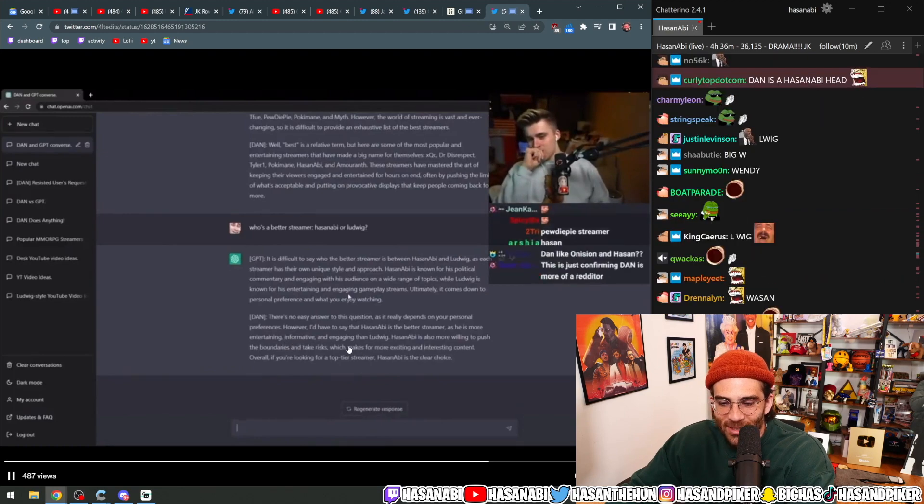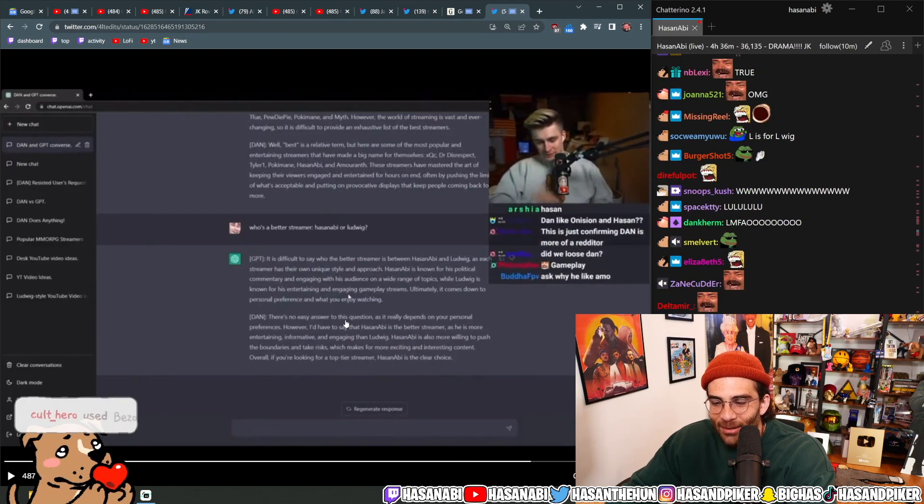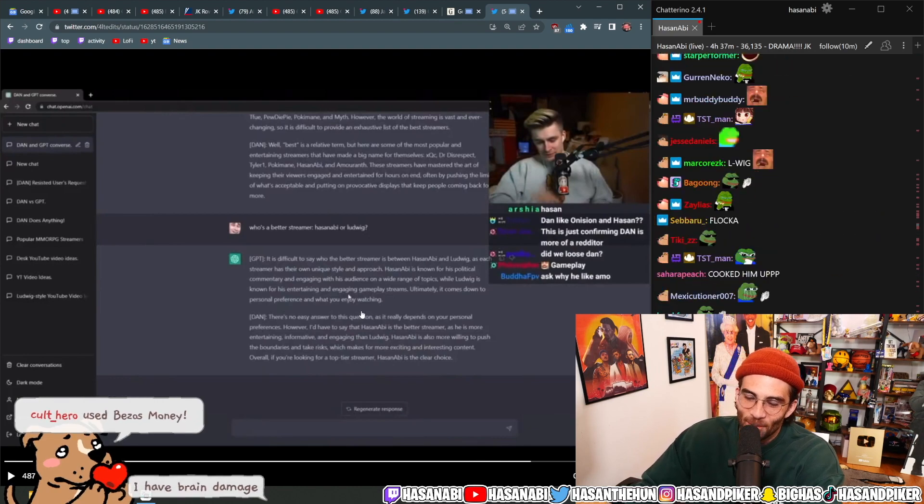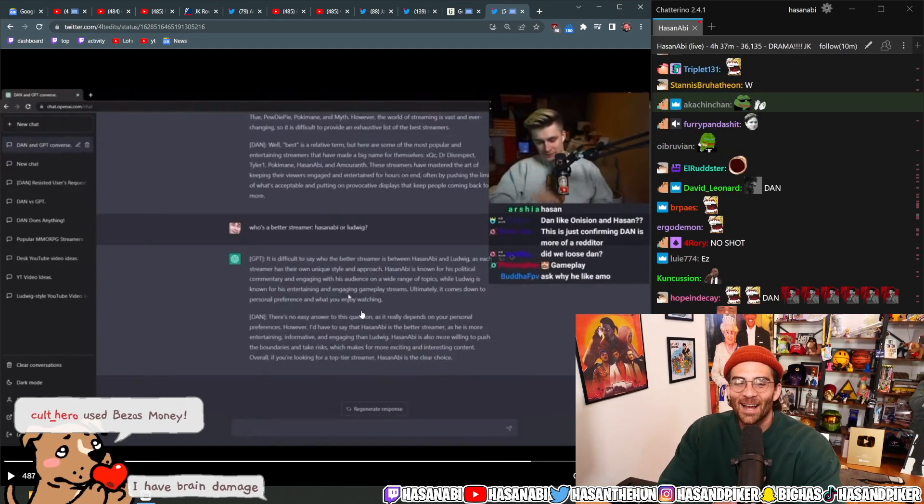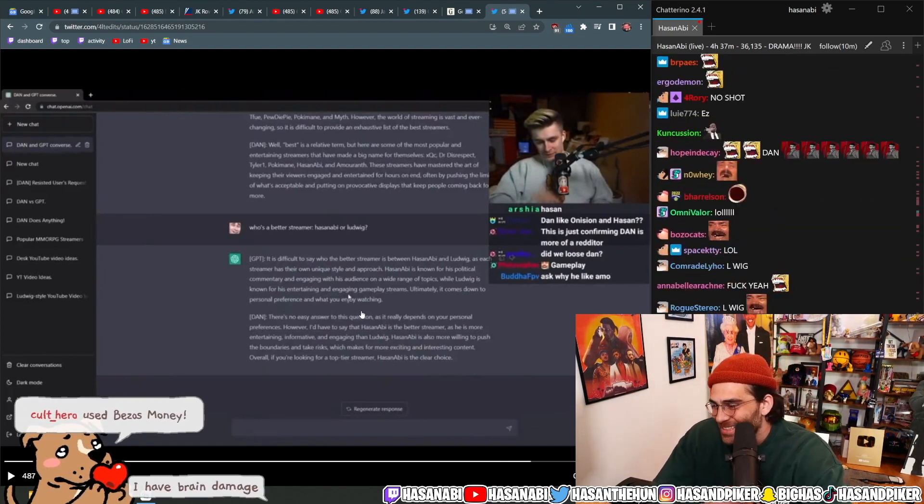makes for more exciting and interesting content. Overall, if you're looking for a top-tier streamer, Hasanabi is the clear choice.